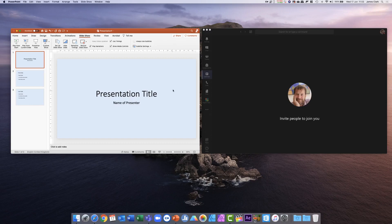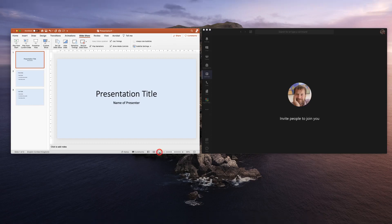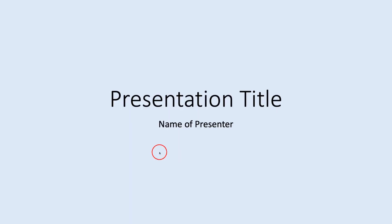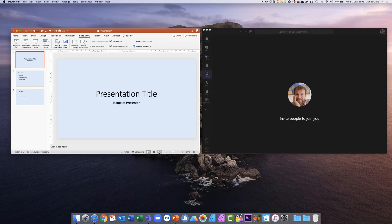For instance, if I press the Show Presentation button now, there it is — full screen — and I can no longer see my Teams window in the background.